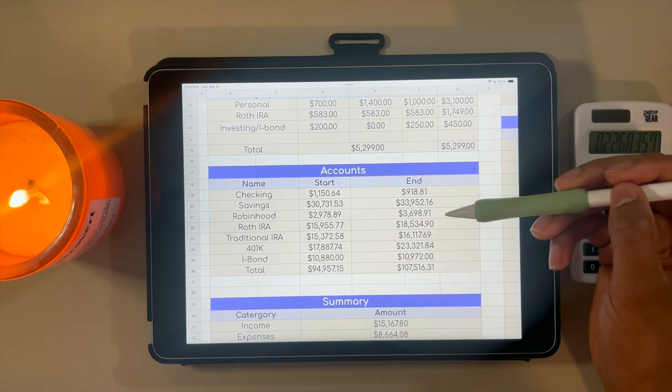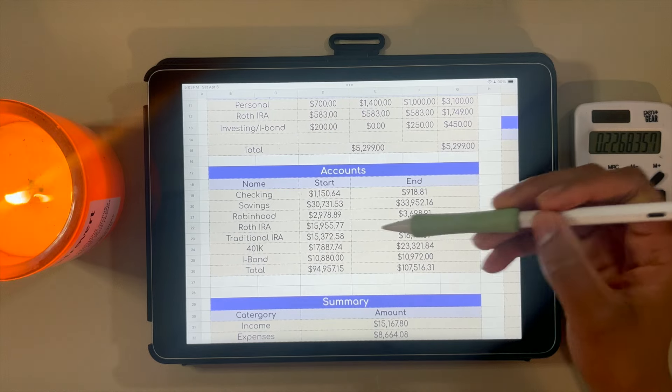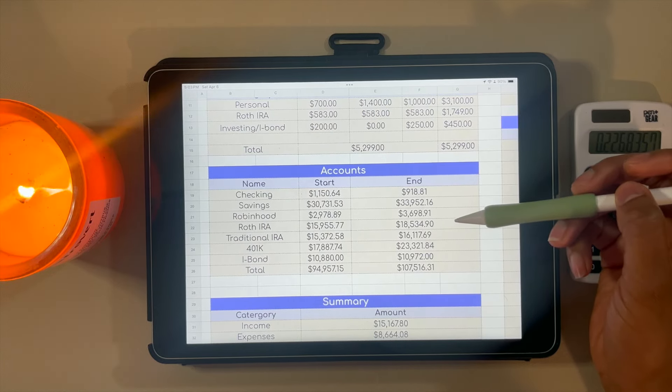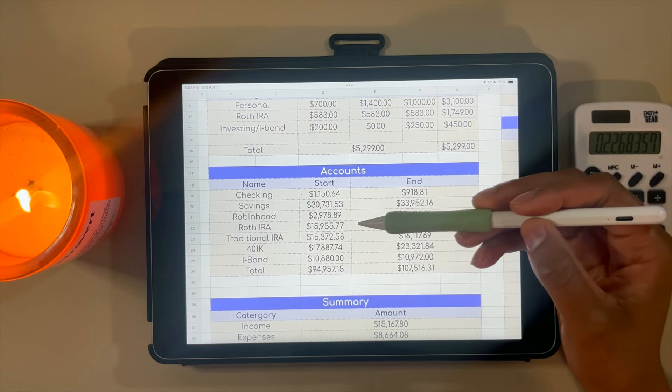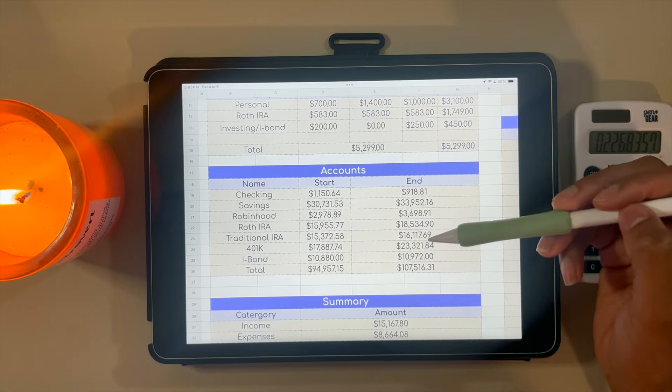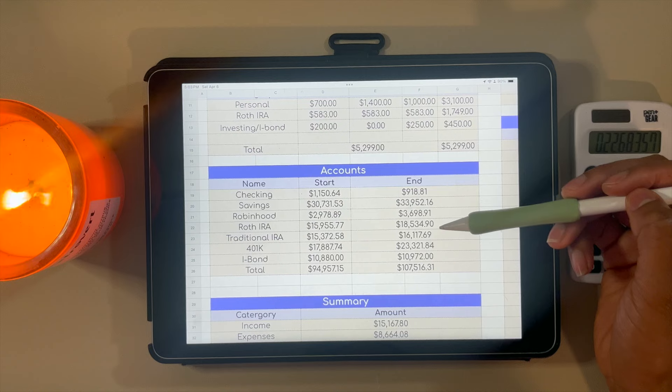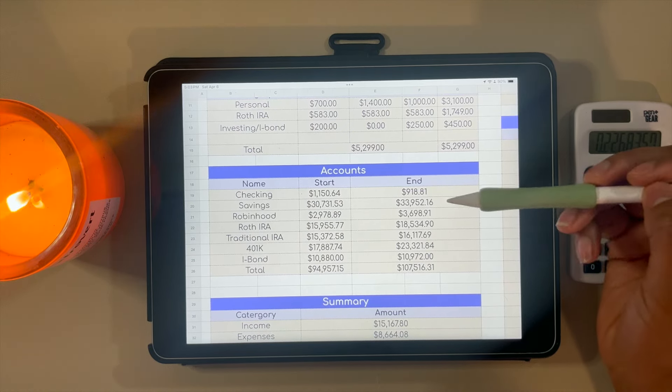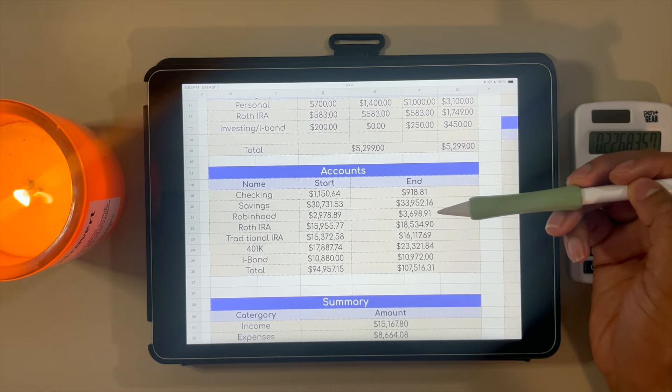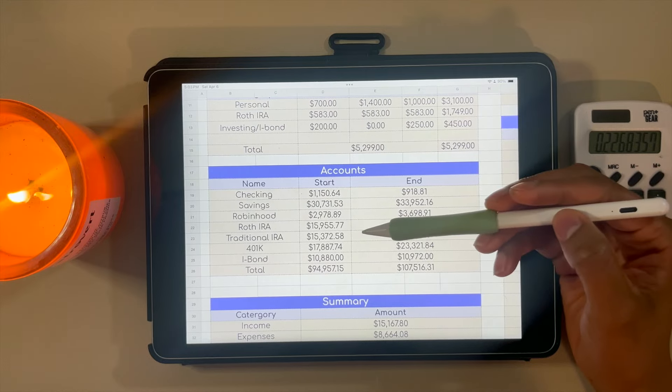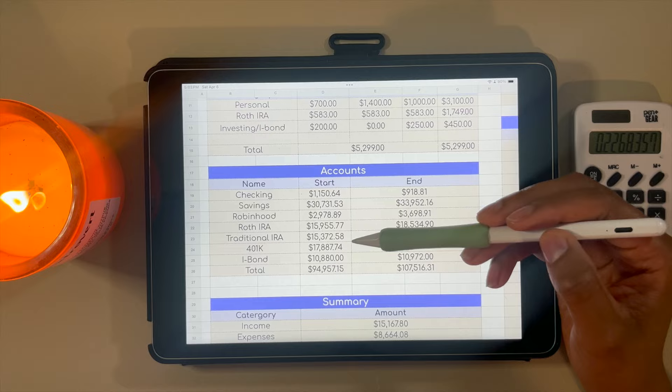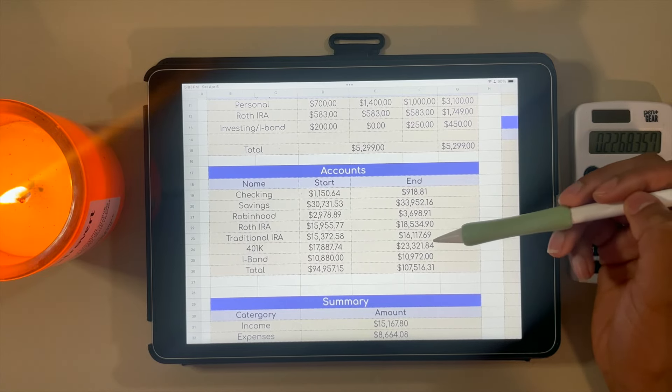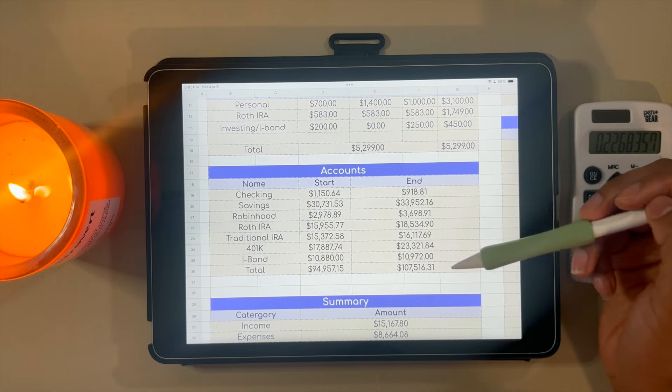My Roth IRA also had a gain. I started with $15,955.77 and ended with $18,534.90. In my traditional IRA, which I don't contribute to—I'm actually contributing all of my money to my Roth IRA—I still had a gain even though I hadn't contributed to it in a while. Started off with $15,376.58 and ended with $16,117.69.